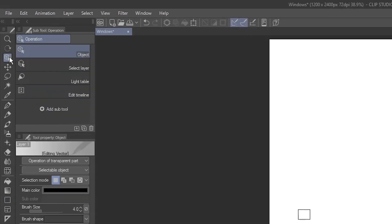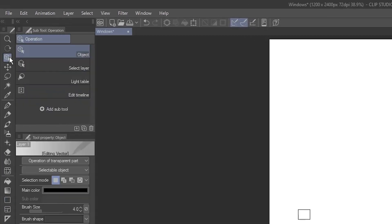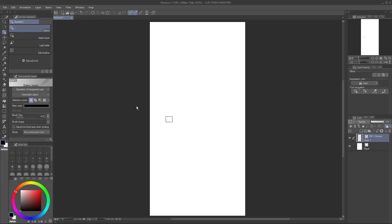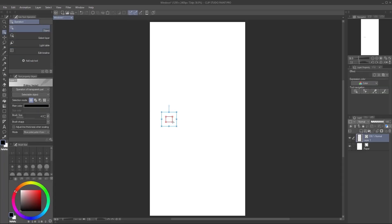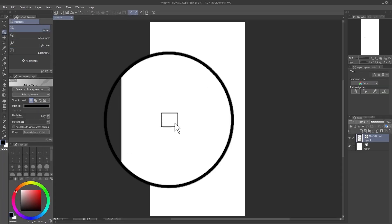Go to the Operation tool and make sure the Object Subtool is selected. Select the vector object. Note that you need to click directly on the line. You'll know the vector object is selected when it has both a blue surrounding box and an orange selection on the rectangle itself.